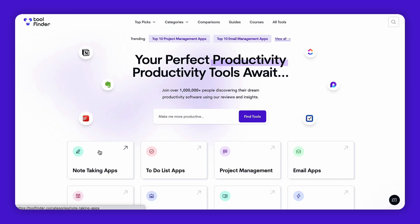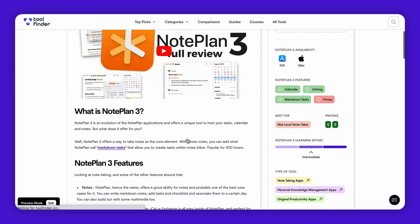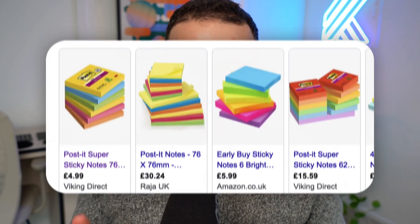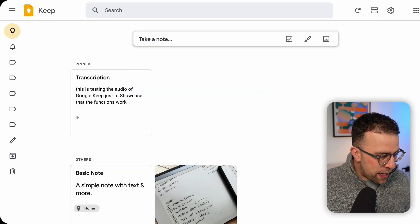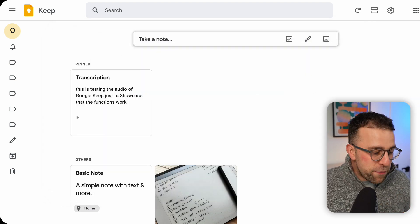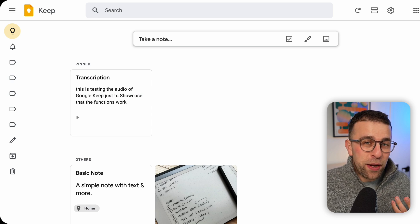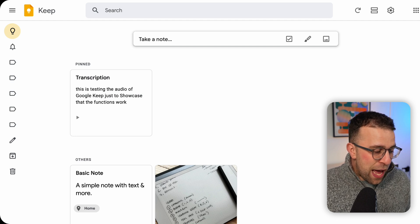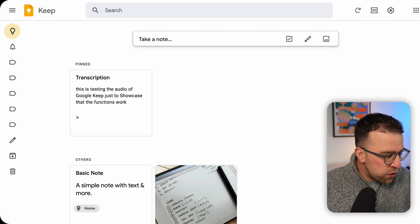If you are in the hunt for note-taking applications, jump over to Tool Finder to get reviews, ratings and insights about all of the note-taking applications. I always call Google Keep the digital version of post-it notes because it looks like that — it's very colorful, very quick to use, and naturally available on most phones. This is the desktop version and as you can see it's very simple. I've got three formats already here: a transcribed note, an image, and a simple note itself.